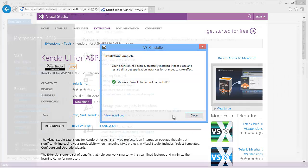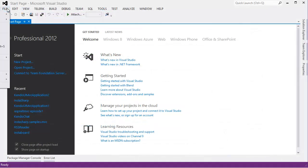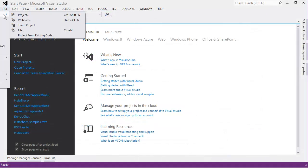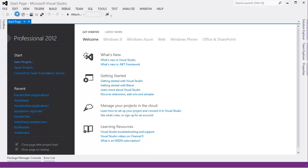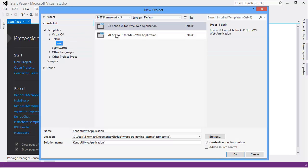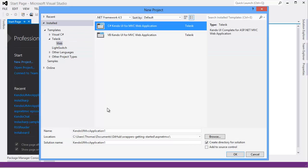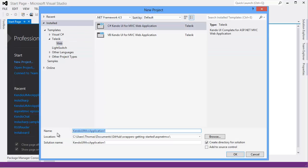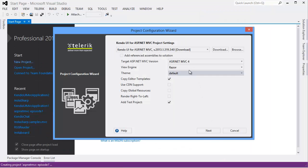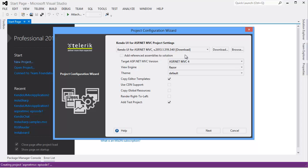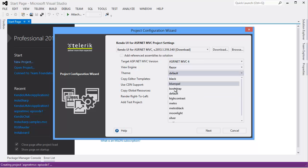After running the installer, I'm going to choose File, New Project, and I'll select Telerik and then Web. I can choose a Kendo UI application template. The next screen will allow me to select the version of MVC that I want to use, my preferred view engine, and which Kendo UI theme I want to use as well.